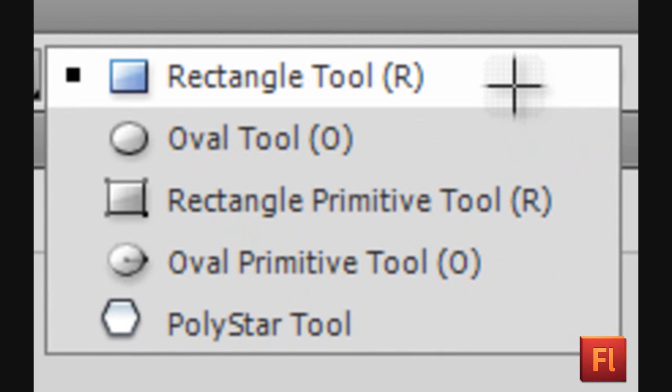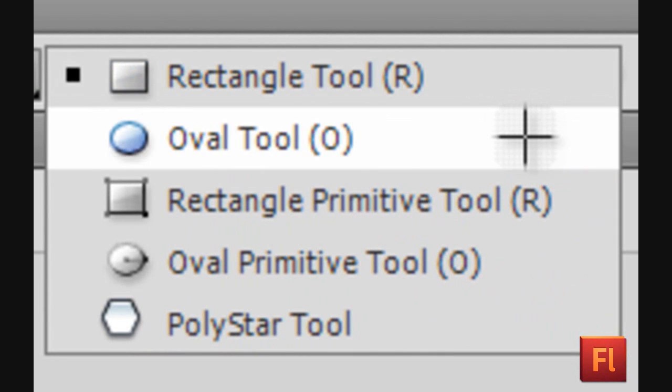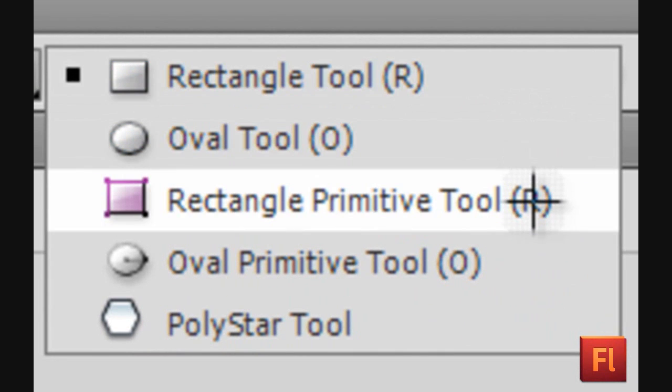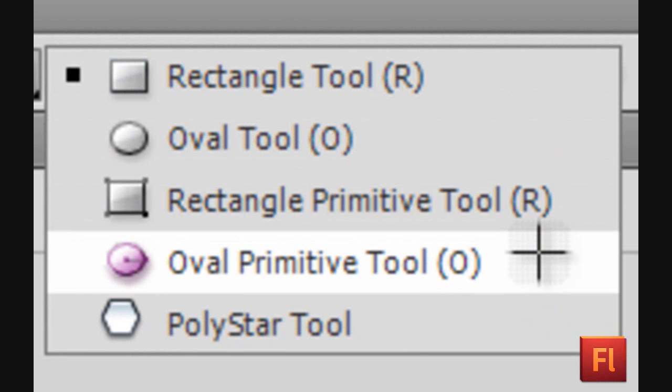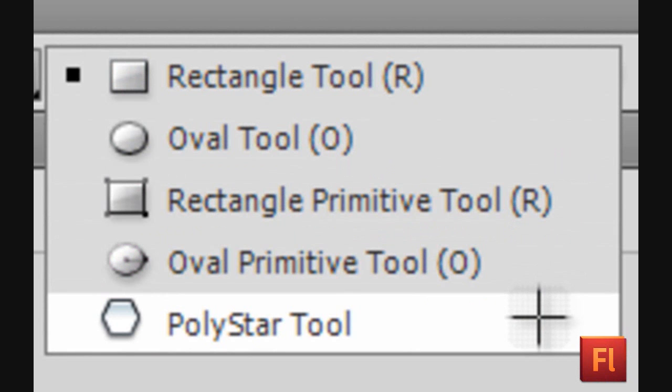Rectangle Tool, Oval Tool, Rectangle Primitive Tool, Oval Primitive Tool, and Poly Star Tool.